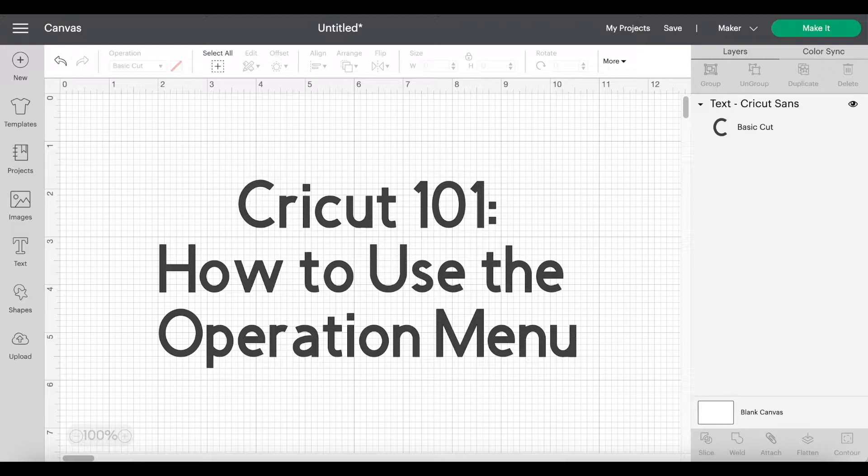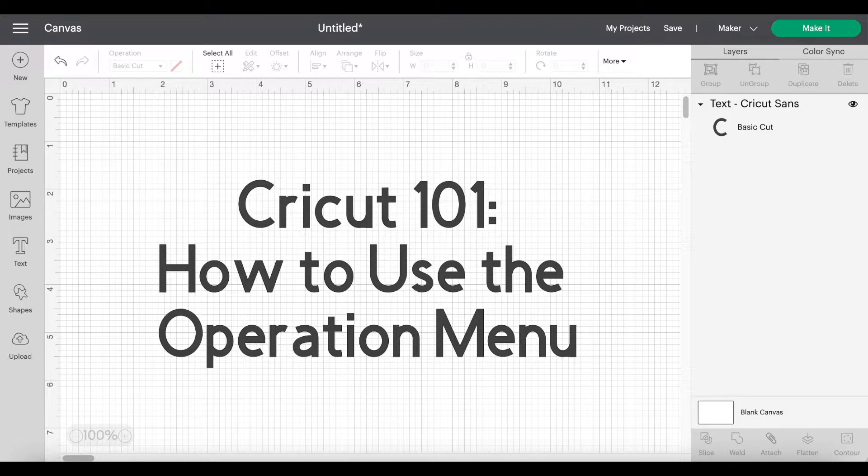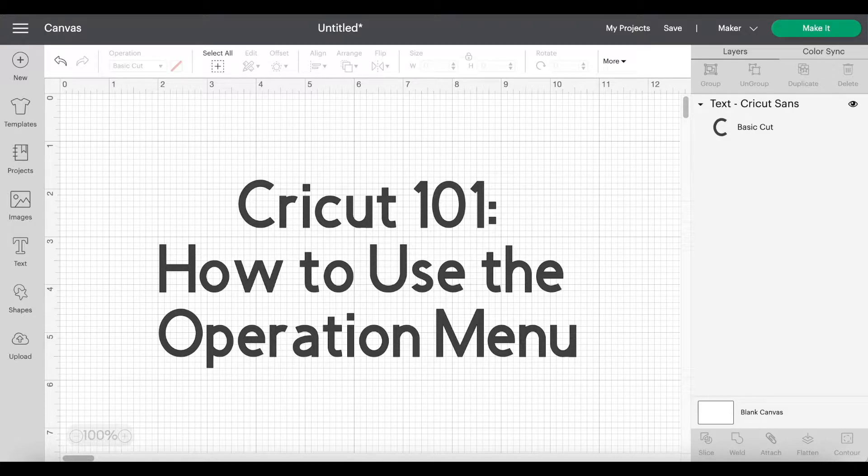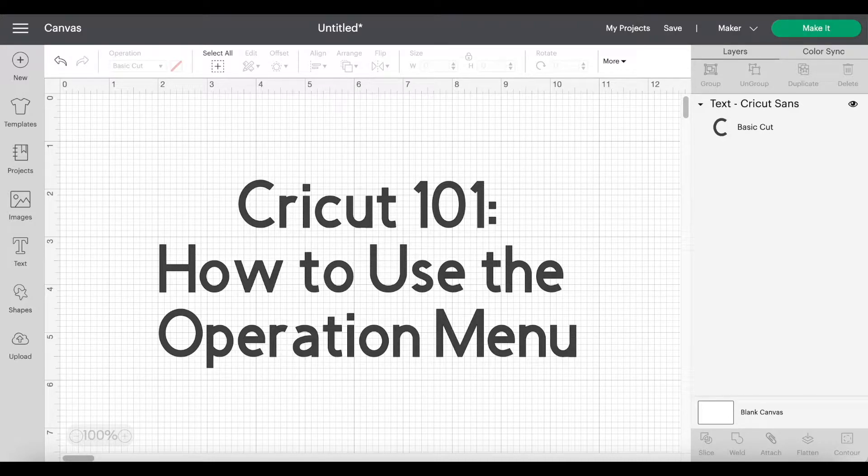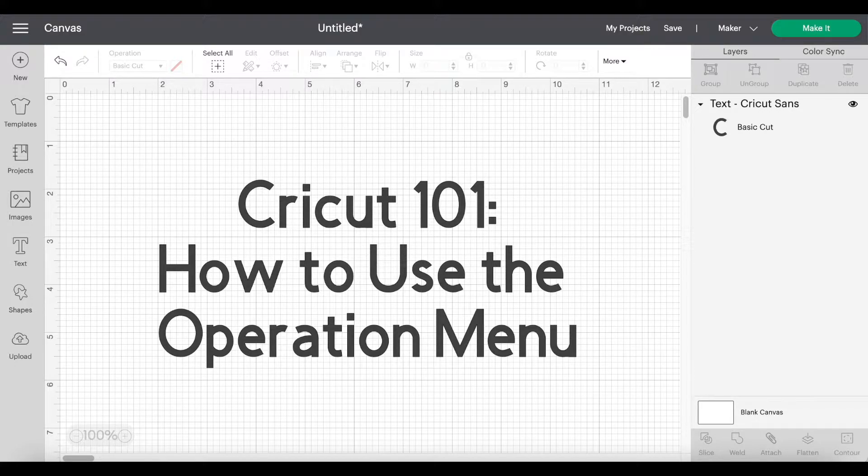Now I've had a lot of people ask me how to change basic cut layers into score lines or draw lines in order for the Cricut to draw things out for you. I thought that I would make this quick little video to show you how to go ahead and do that. So let's go ahead and get started.